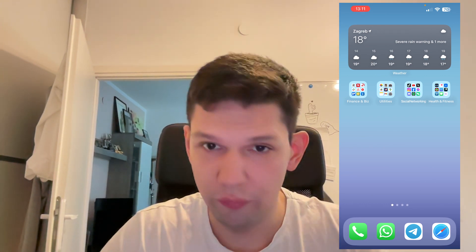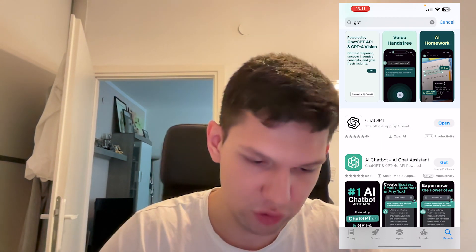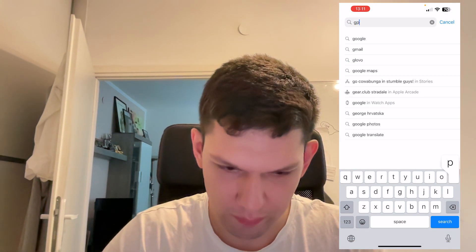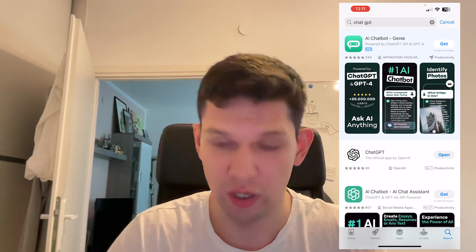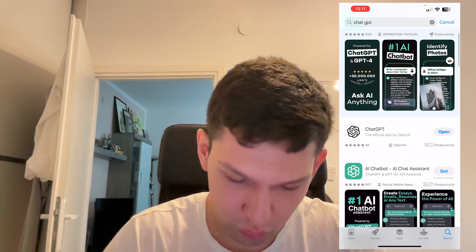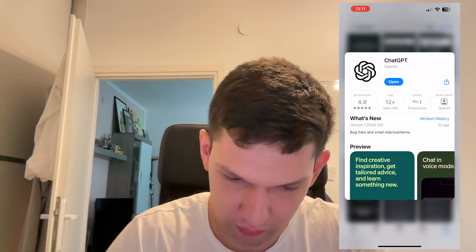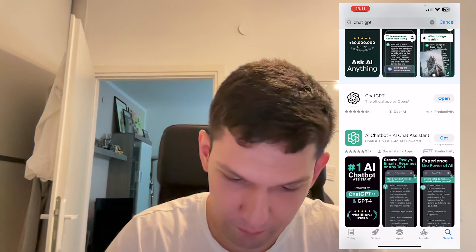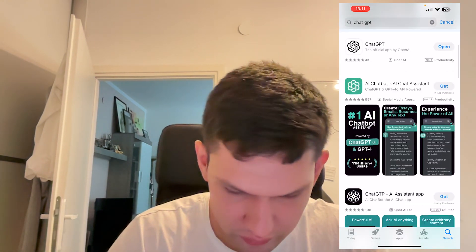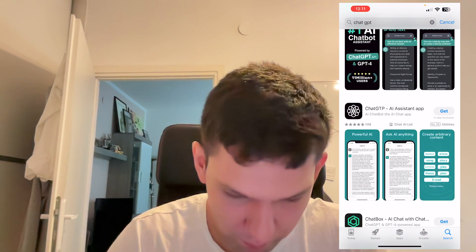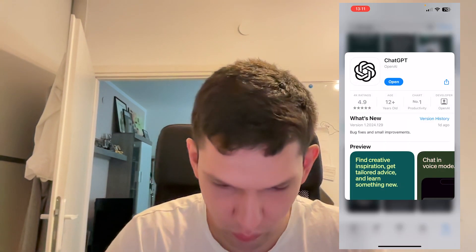If you are on your iPhone or Android, you want to go to the App Store or Google Play Store and type in GPT, then click on the first one that says ChatGPT. Make sure that you don't download the wrong app — you need to download the one by OpenAI. All these other apps are just copies of the original one, so make sure you download the original one.